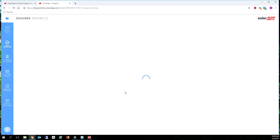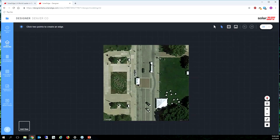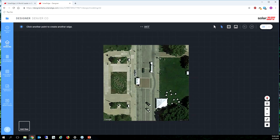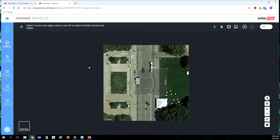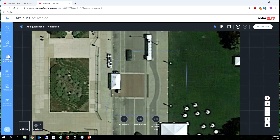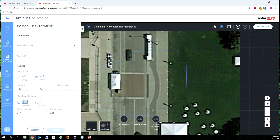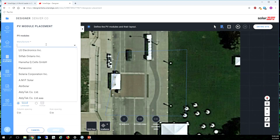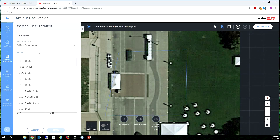For site modeling, I'm just going to draw a big square — there we go. I'll put some modules inside the square; I don't even have to worry about 90-degree angles. It looks more like a rhombus, but that's fine. Then I'll go to PV module placement and choose which modules I want to use — I like to use SolarFab.